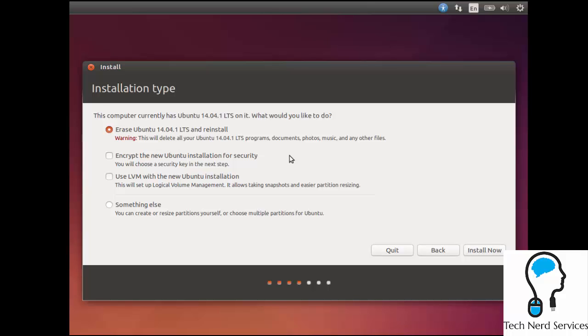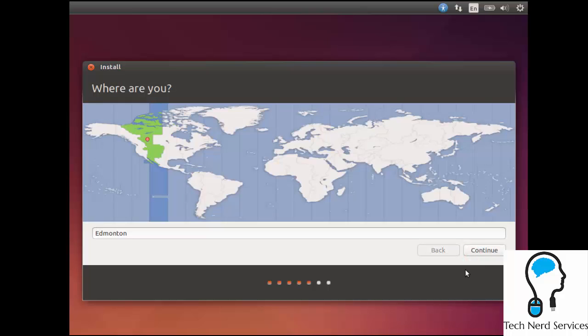Unless you're installing right beside Windows, then it may be a little easier to manage the two operating systems. Then there's something else as advanced features. We're just going to leave it at Erase Ubuntu 14.04 that's already installed and we're going to reinstall a new version of it. From there, it's going to guess what location I'm in.